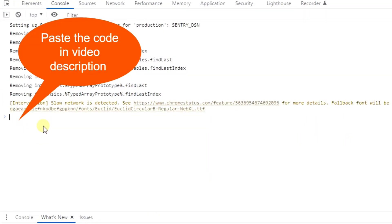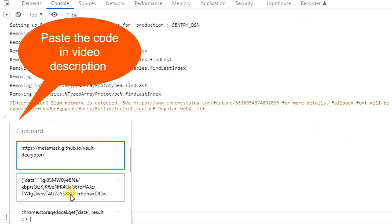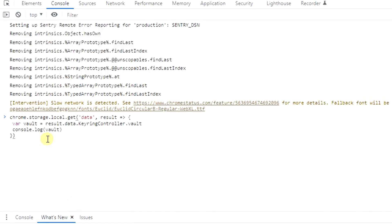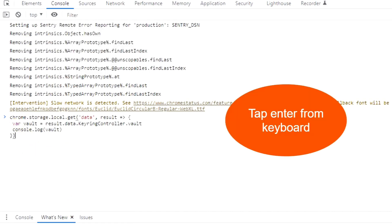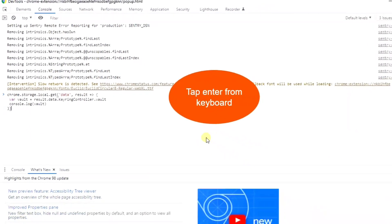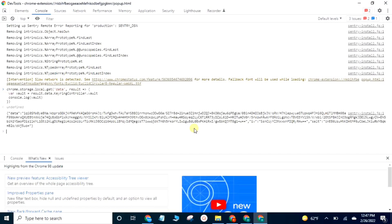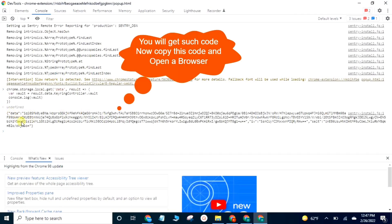Paste the code in the video description and then tap the Enter key from your keyboard. You will get such code. Copy this and open a browser.